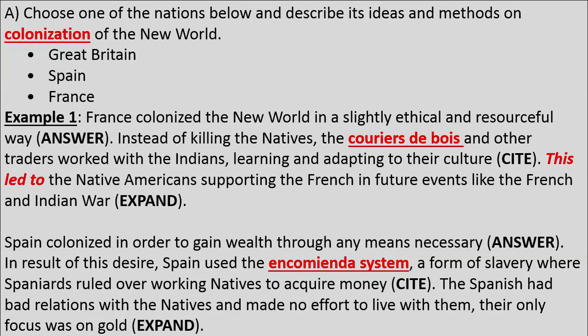Now let's look at Spain: 'Spain colonized in order to gain wealth through any means necessary. As a result of this desire, Spain used the encomienda system, a form of slavery where Spaniards ruled over working natives to acquire money. The Spanish had bad relations with the natives and made no effort to live with them — their only focus was on gold.' They've answered and expanded on the point well.